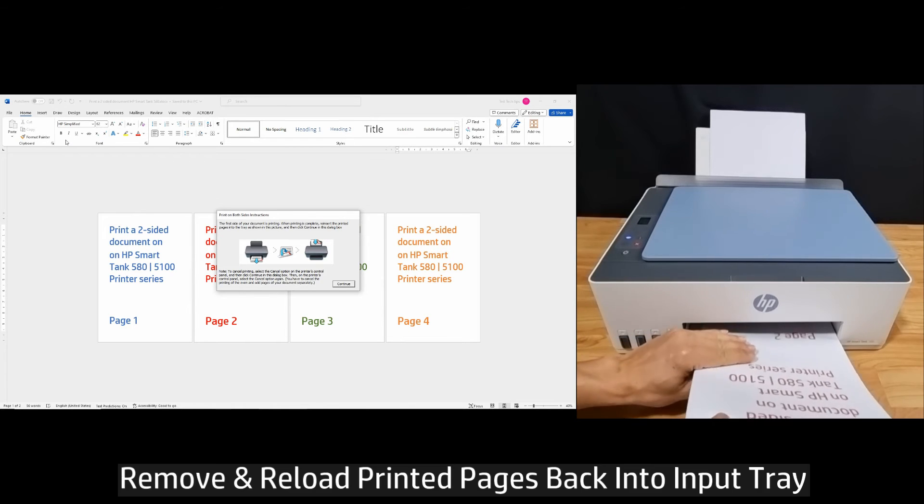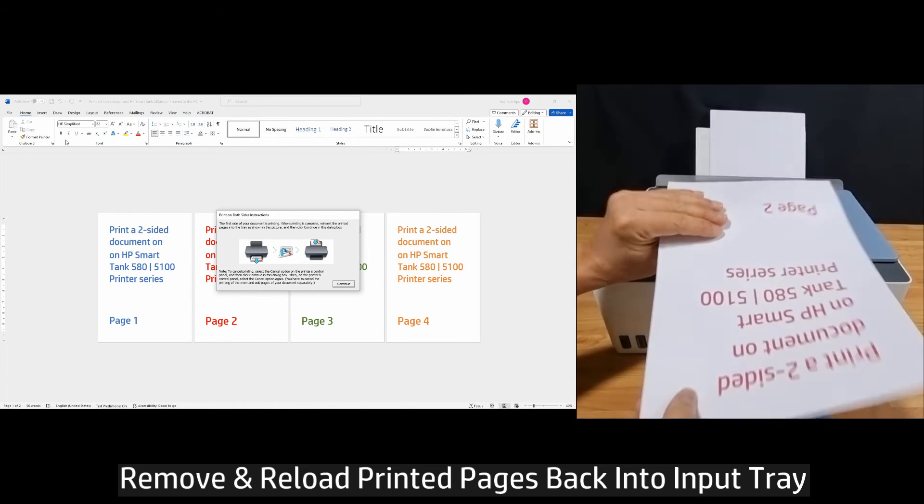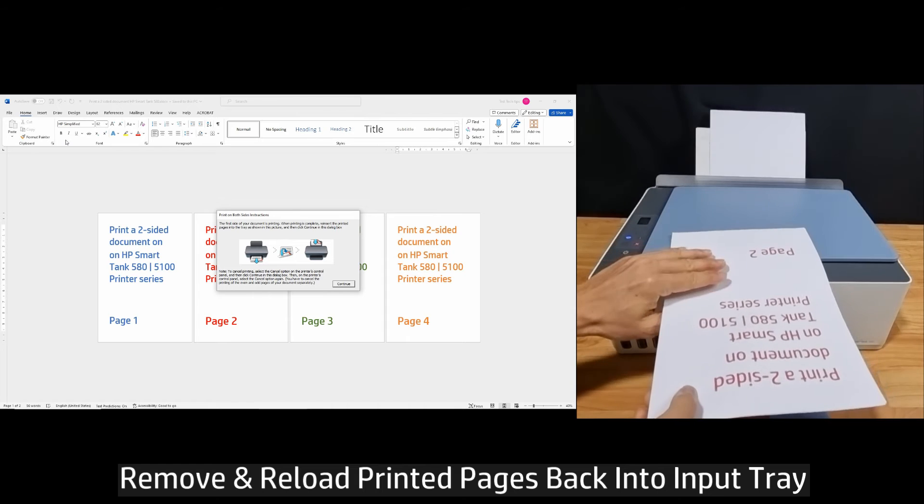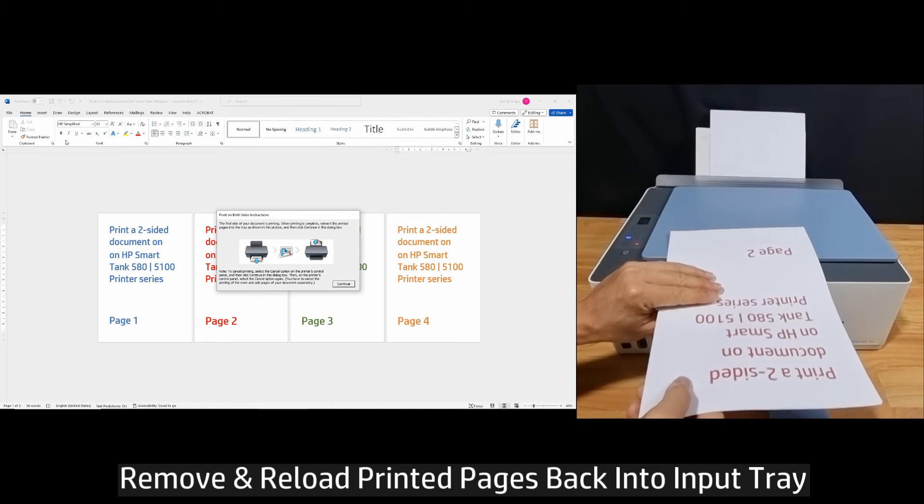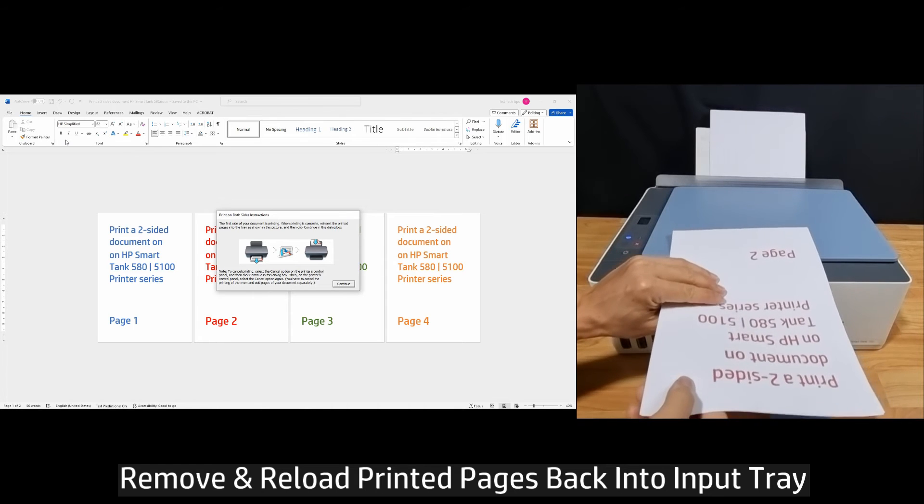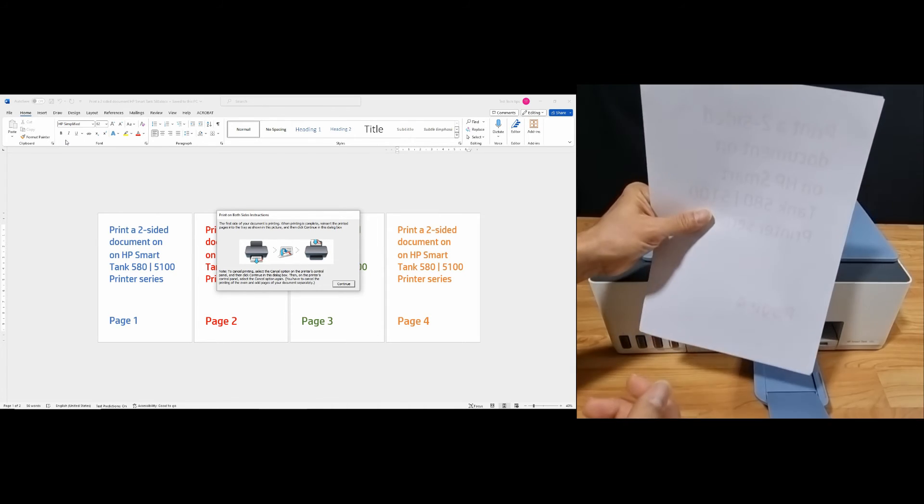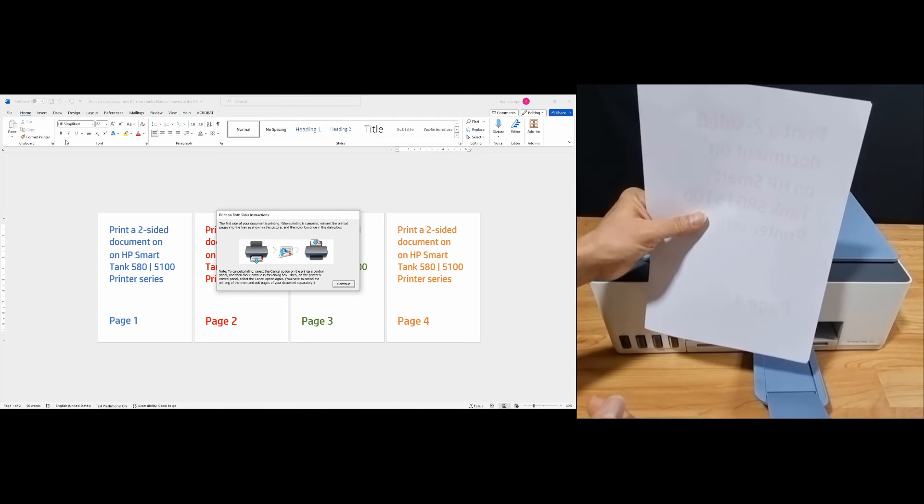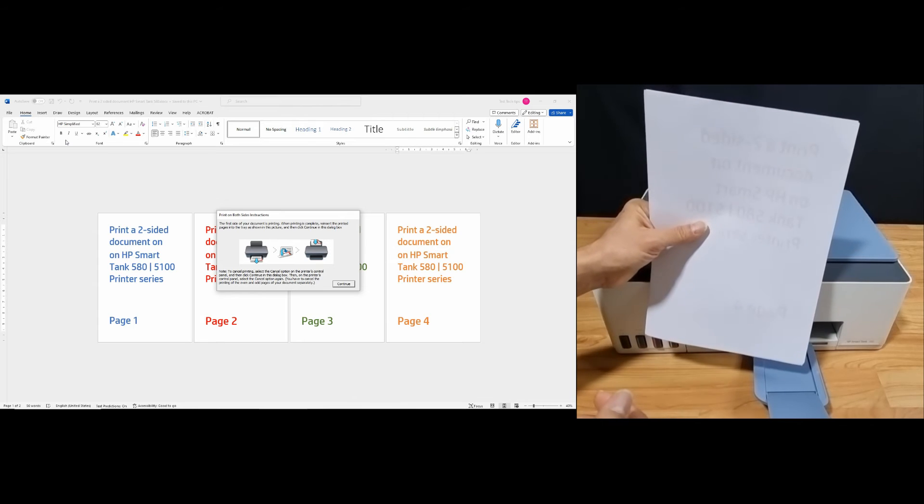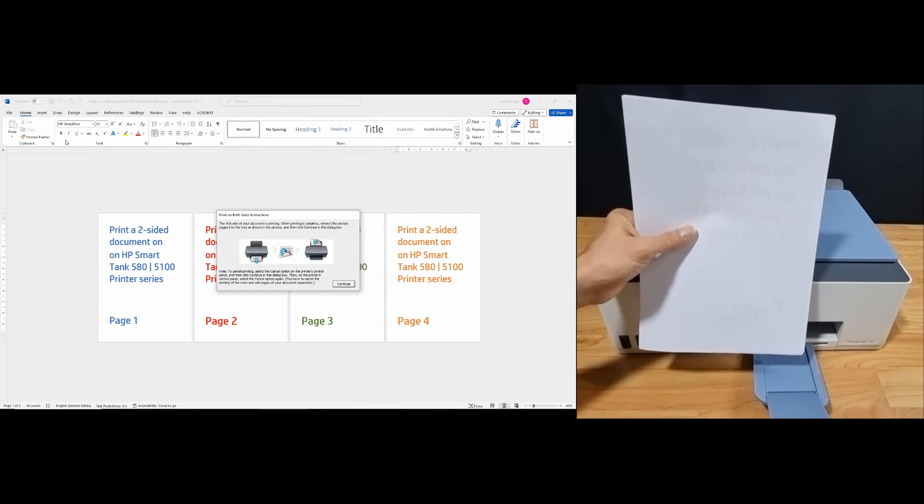So the printed page is in this orientation. Following the instructions, simply just flip this way and reload back into the input tray.